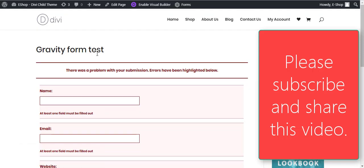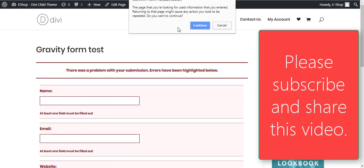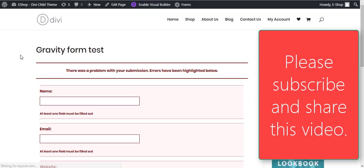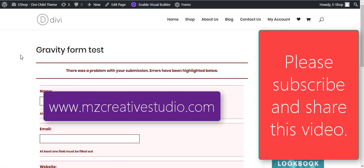That's all for this tutorial. I hope you liked it. Please subscribe to MZ Creative Studio channel and also check out our website. We sell premium themes there and we also provide web development services. If you need any help with any task or project, you can get in touch with us. We would be happy to help you. Thank you.